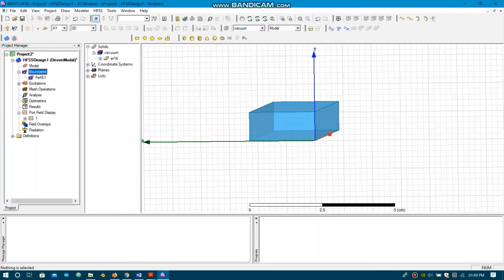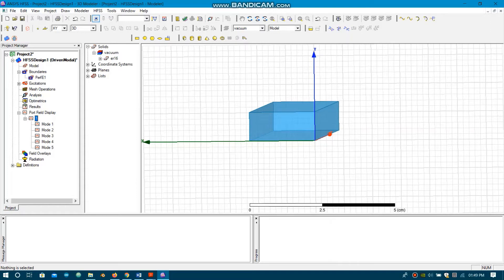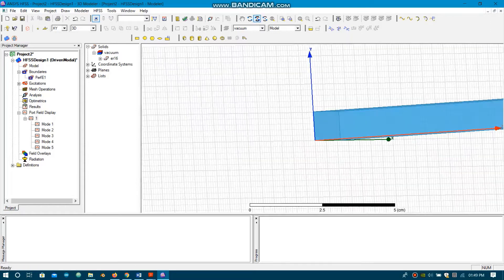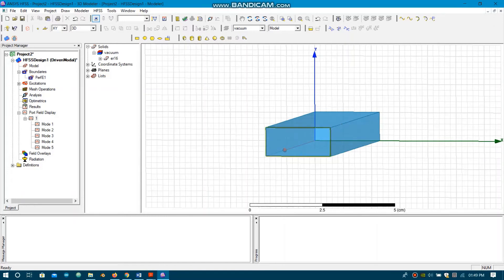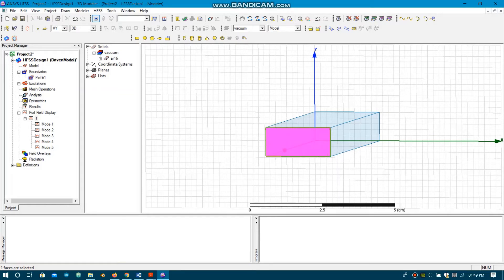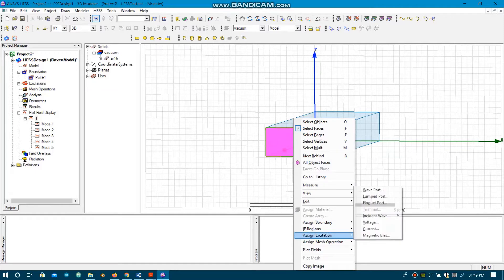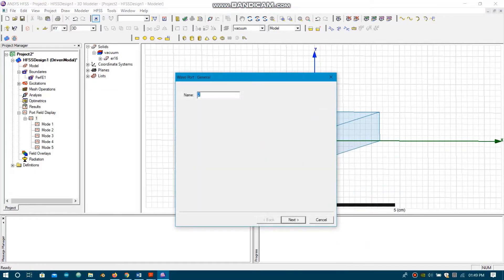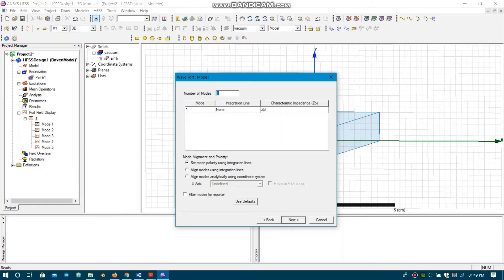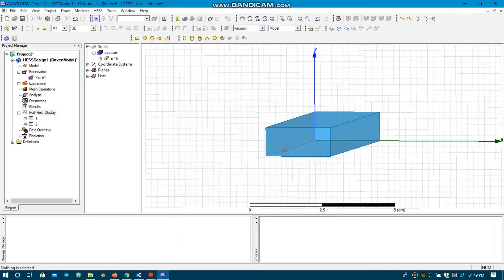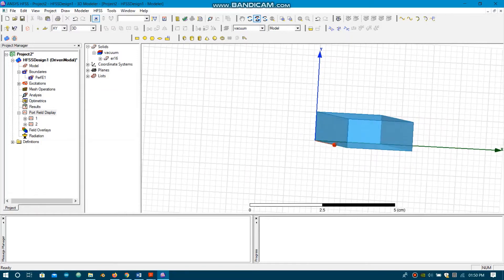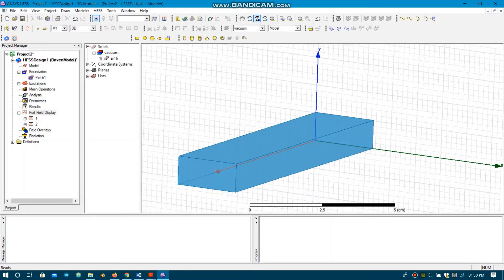In the port field display you can see that Mode 1 appears here. Now we choose the back side surface and again assign excitation Wave Port — this is named Port 2. Again we choose the first five modes for propagation and finish. We have now assigned both the excitation ports and the boundaries for the waveguide.